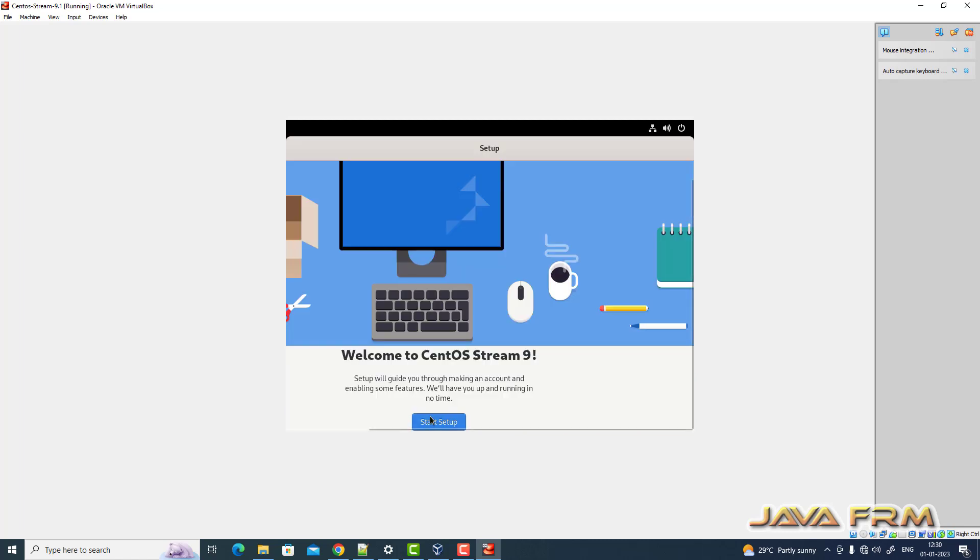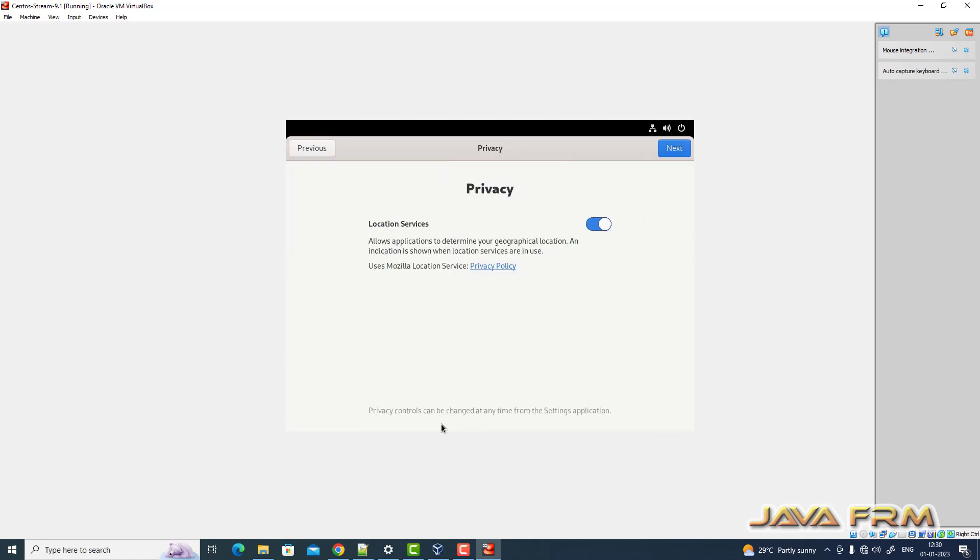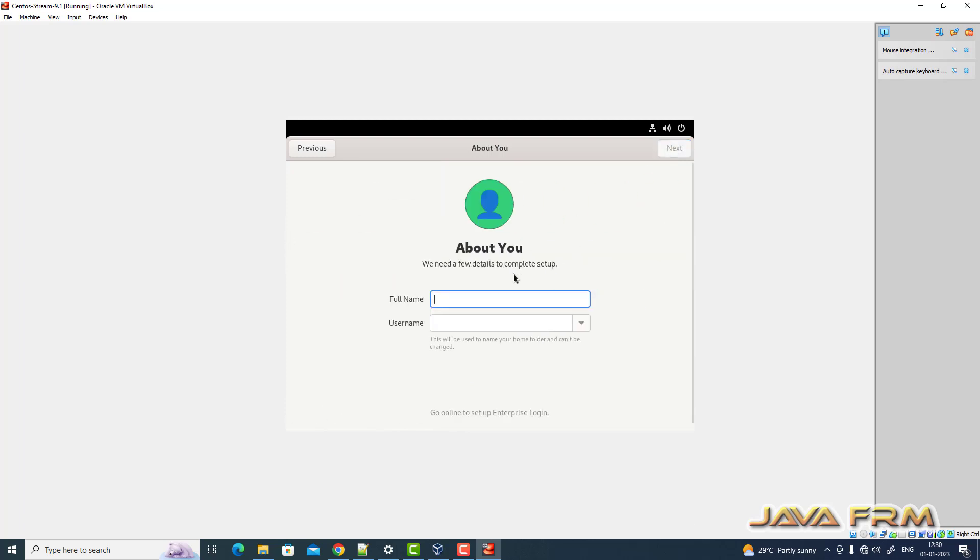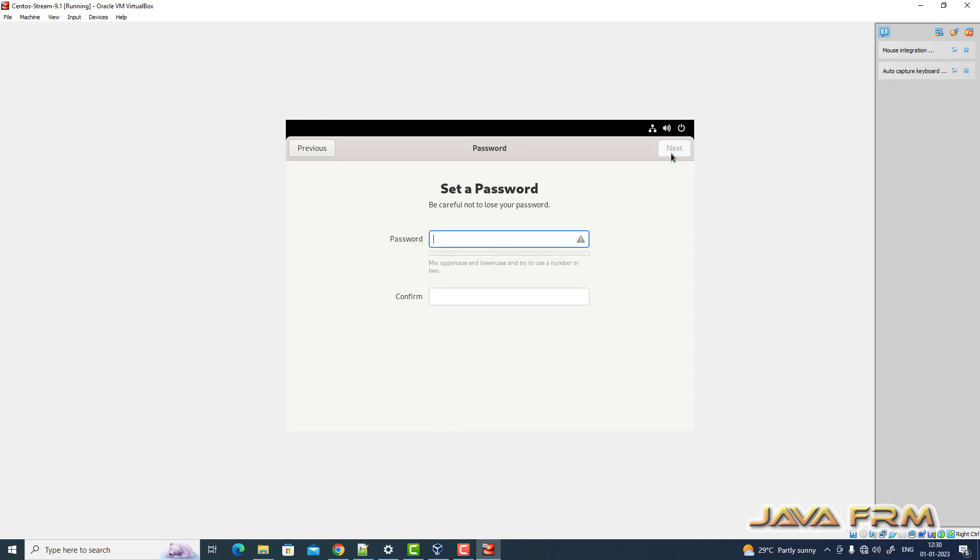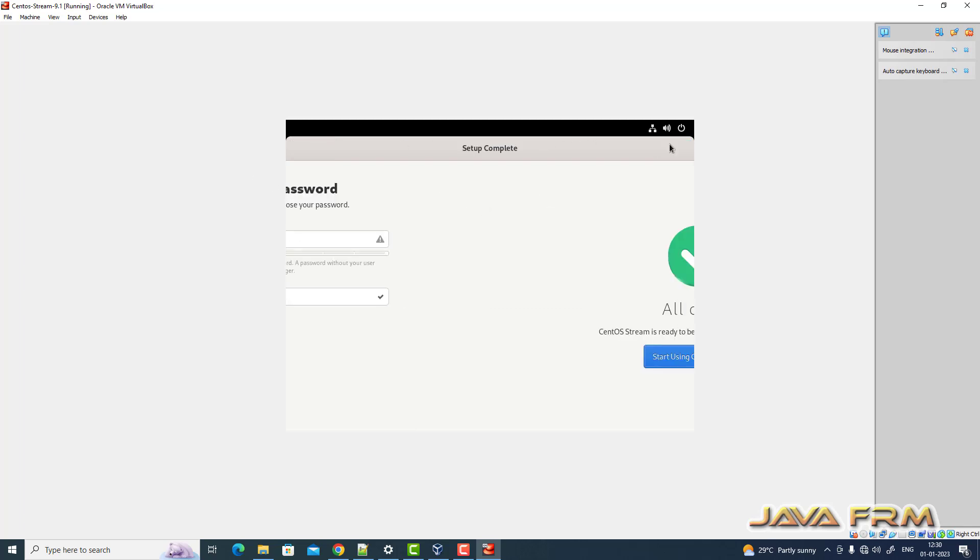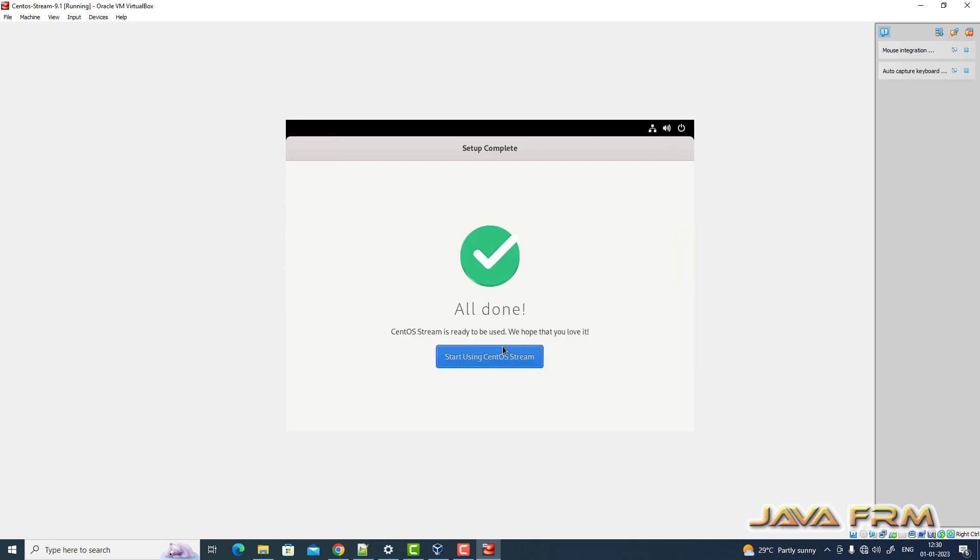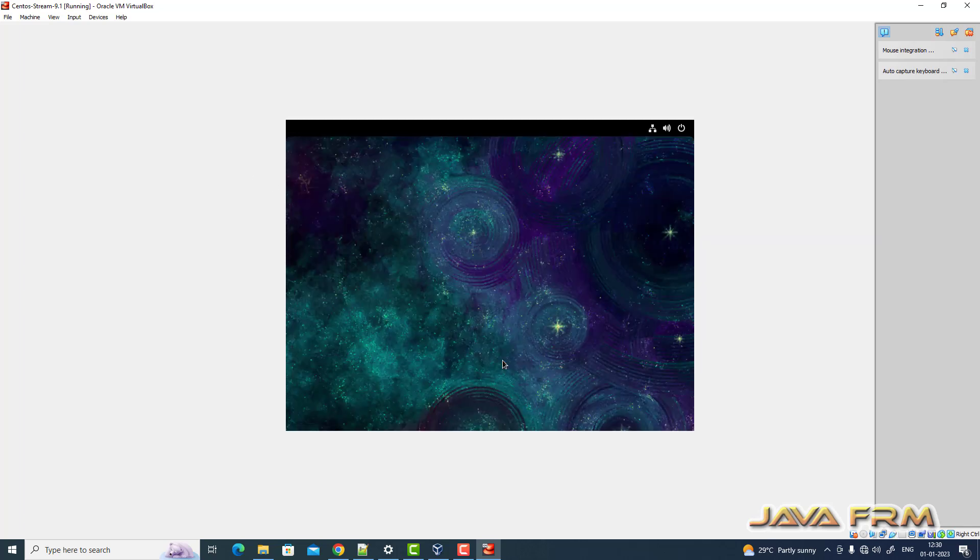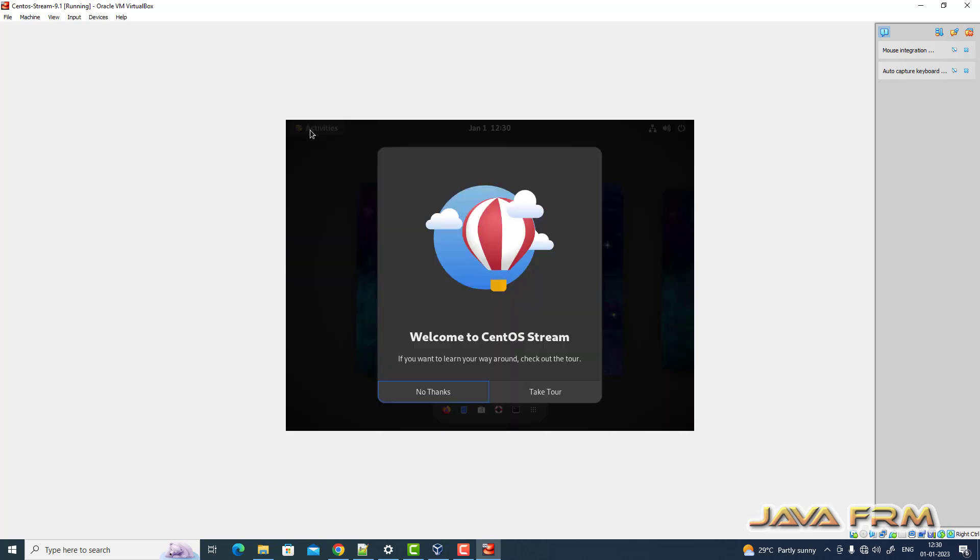Final setup is there. Need to provide login username, so I am creating one login username. So that's it. Now we are ready to use CentOS Stream 9.